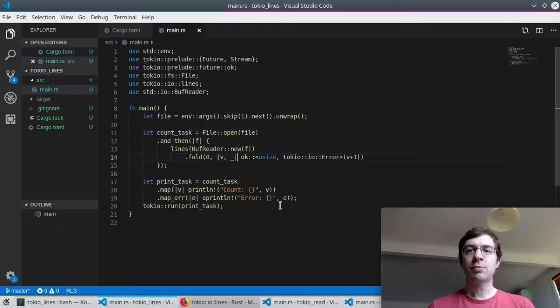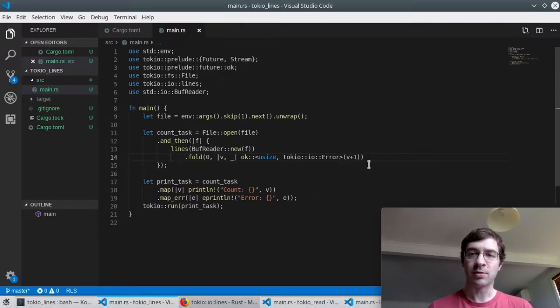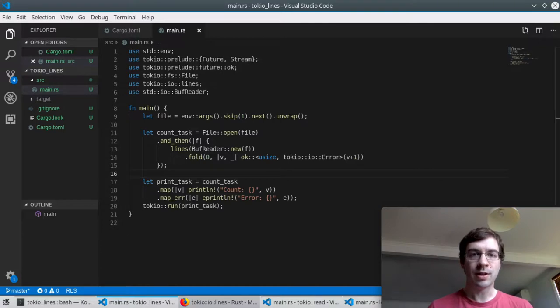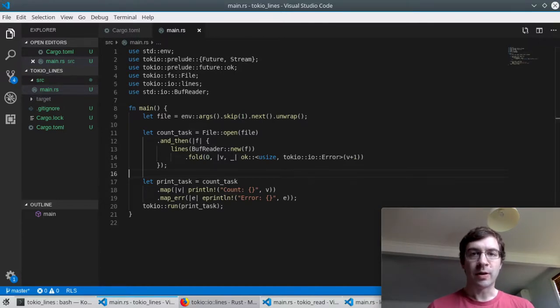So let's have a look at the first example. In this one, I'm trying to write as little code as possible by taking advantage of the functionality already present in the Tokyo and Futures libraries. All the work happens in this count task part in the middle. First, I open a file.